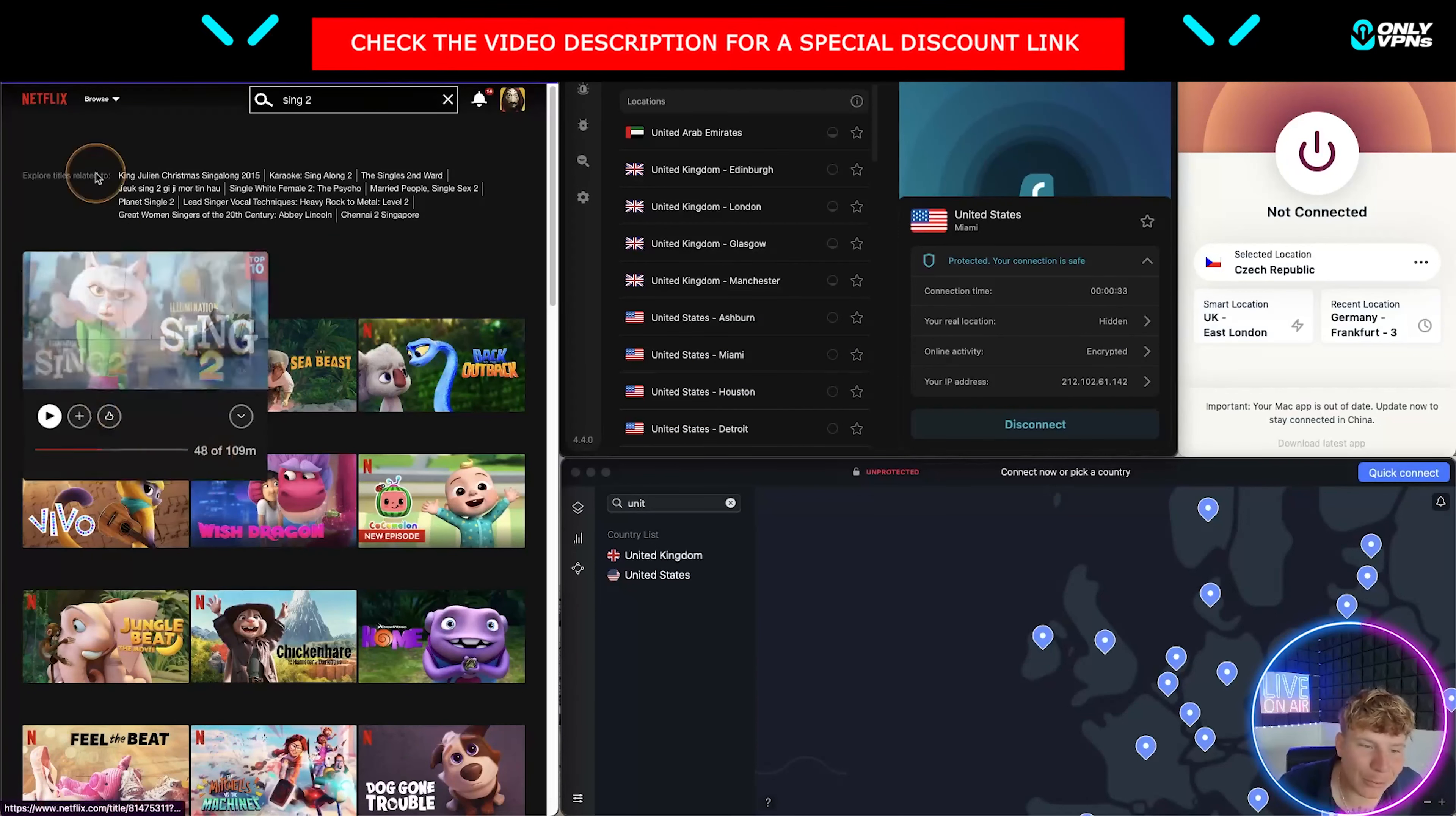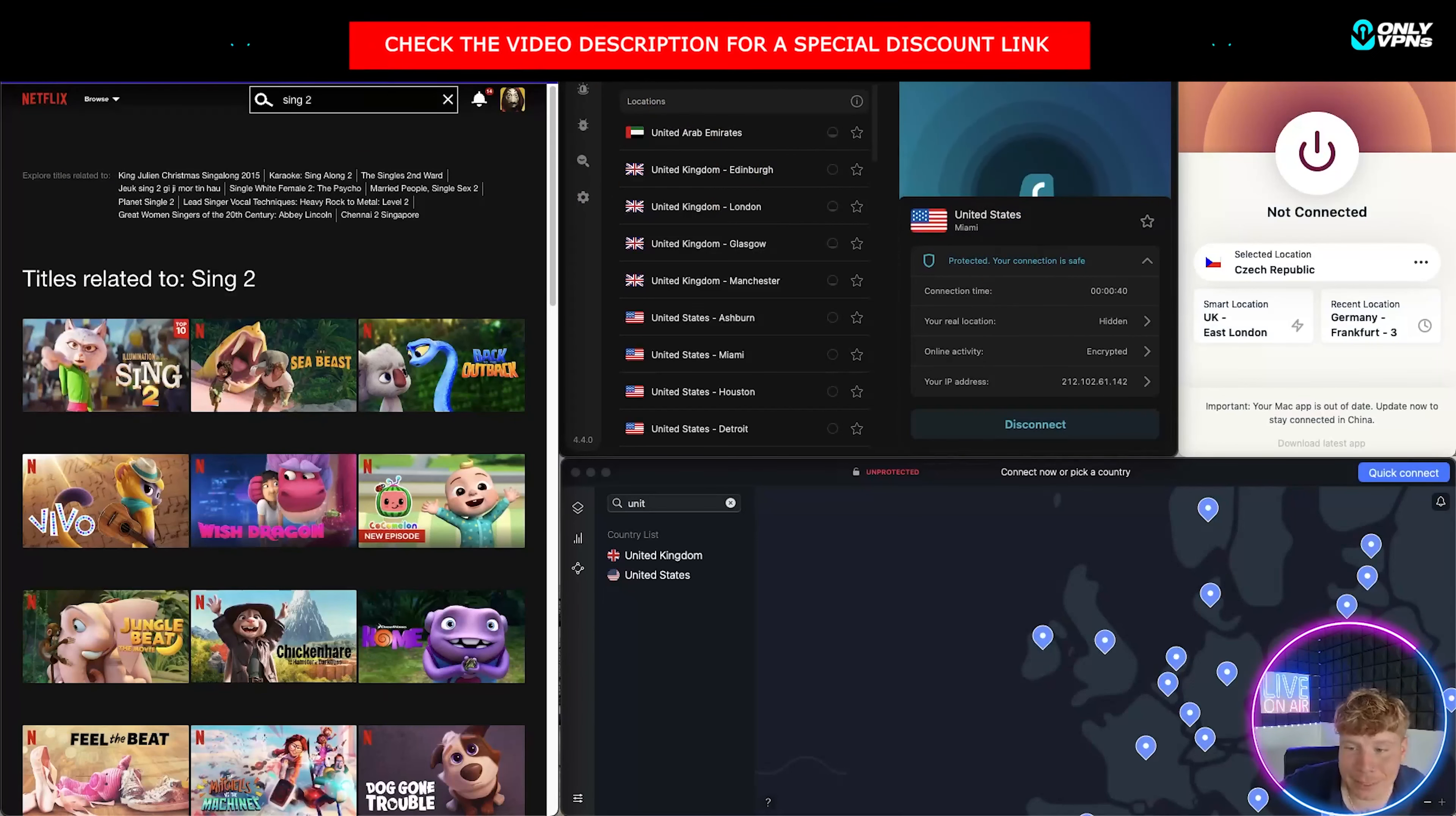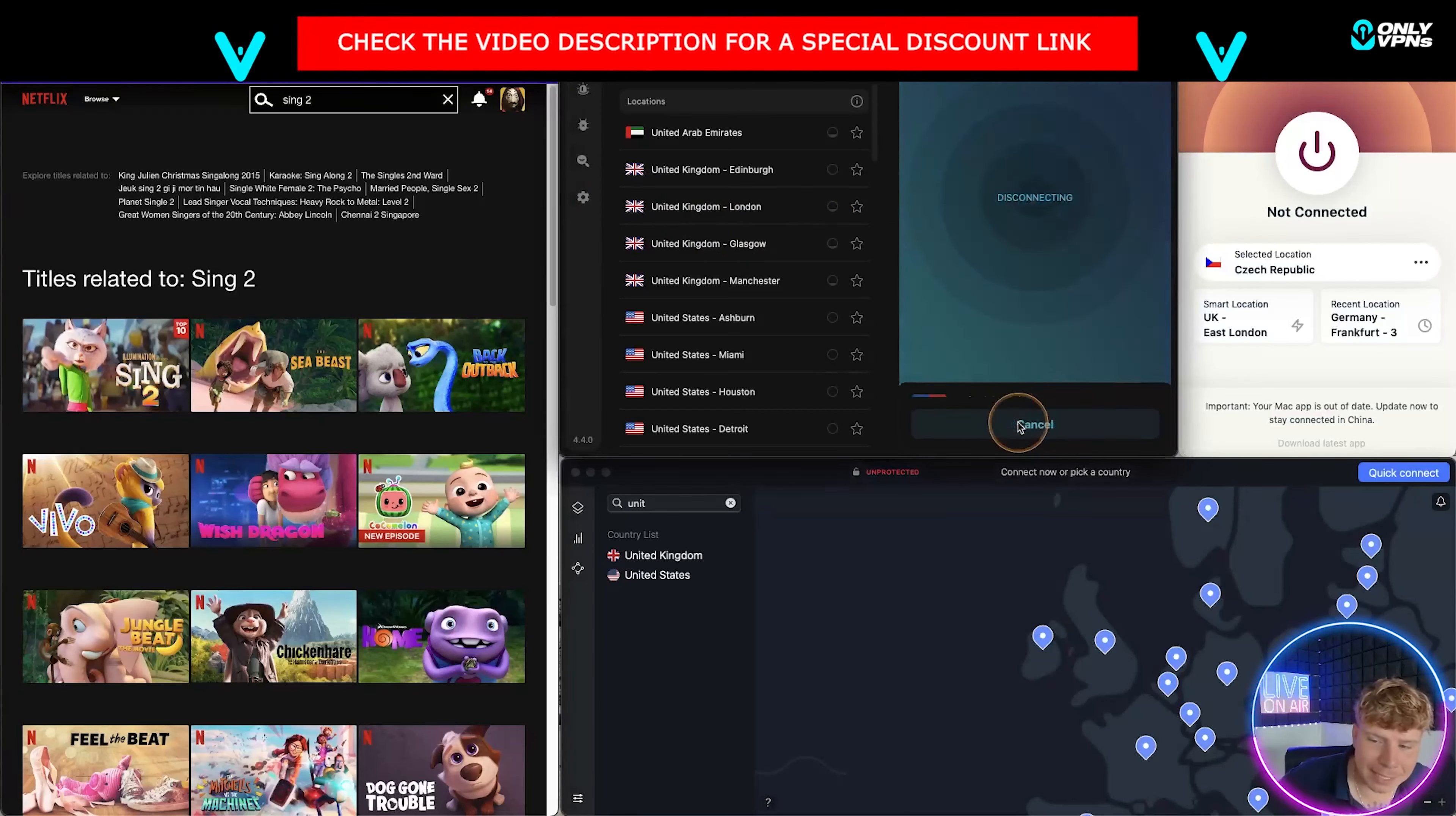Now let me type in Sing 2 and see what comes up. As you can see now, Sing 2 is there. I can watch it. I've already watched 48 minutes of it. It's really cool. That's because I'm connected to the United States. So that's Surfshark. Surfshark's really good and it goes through multiple attempts instead of just saying failed, which is probably why it's one of my favorites.